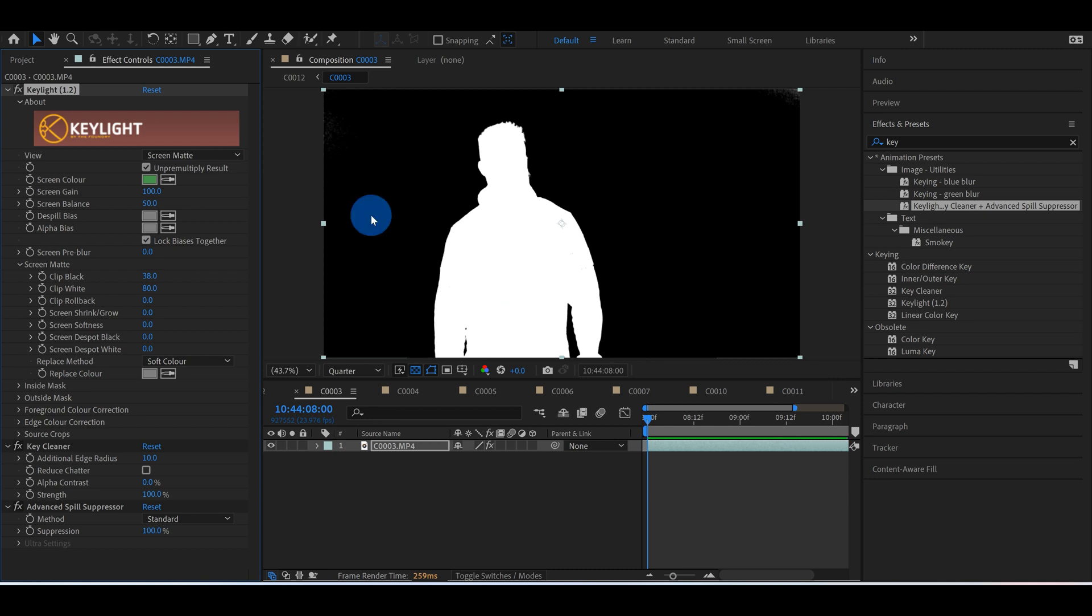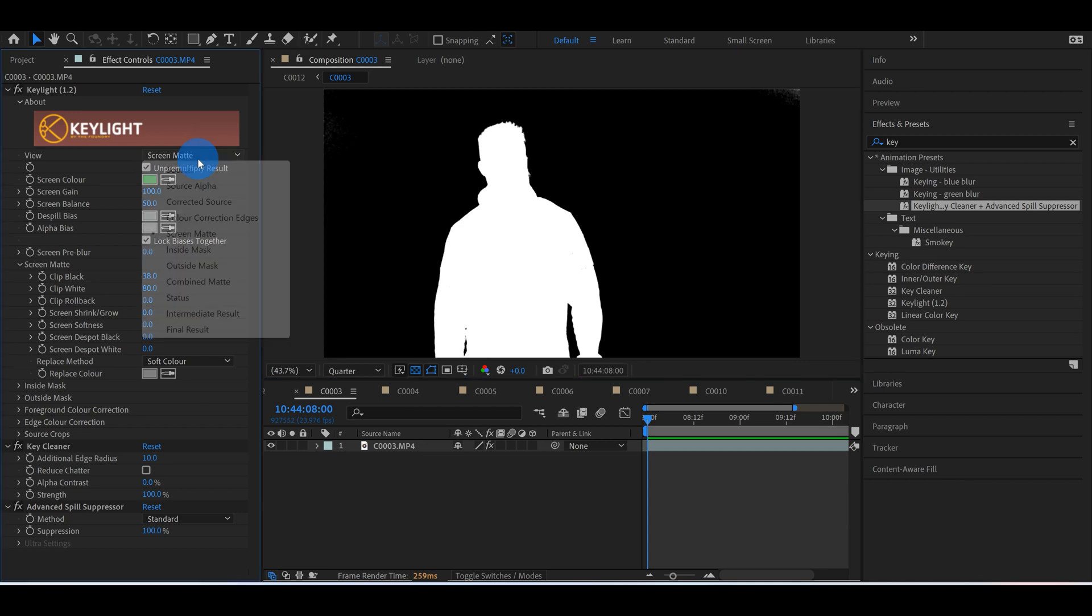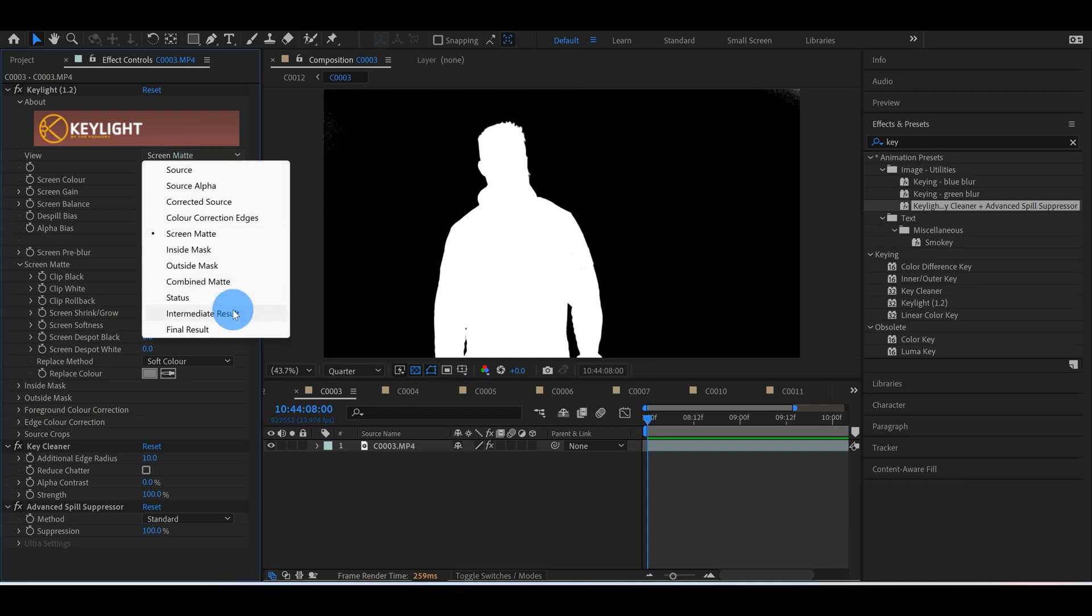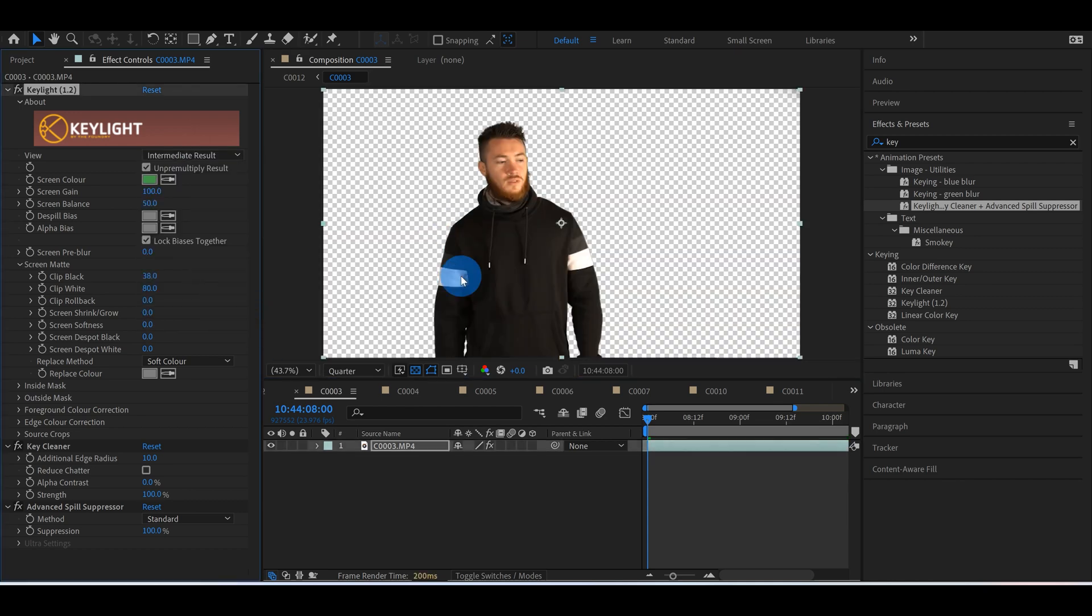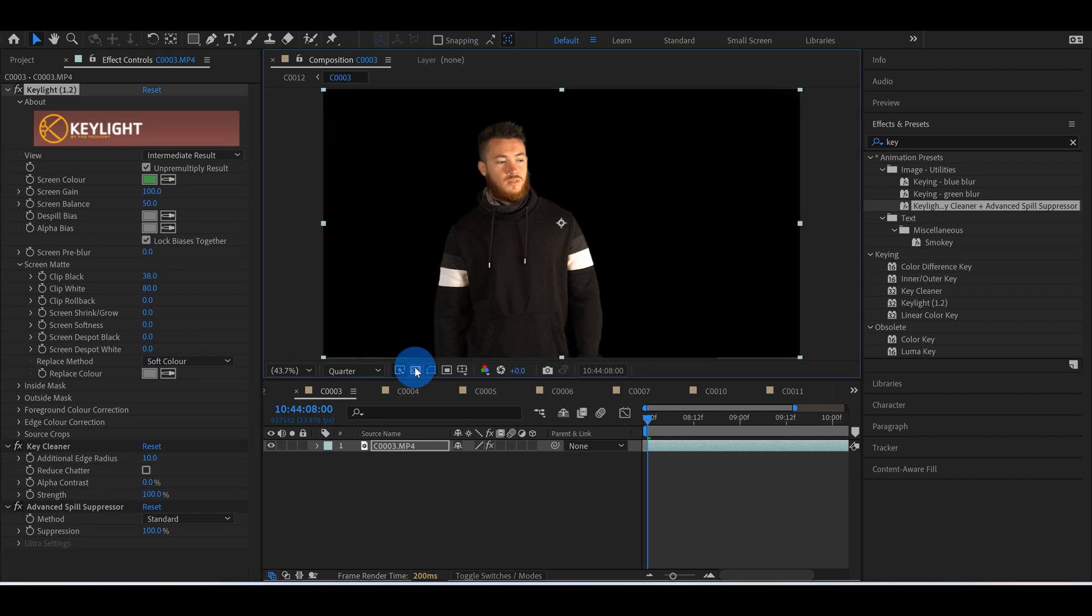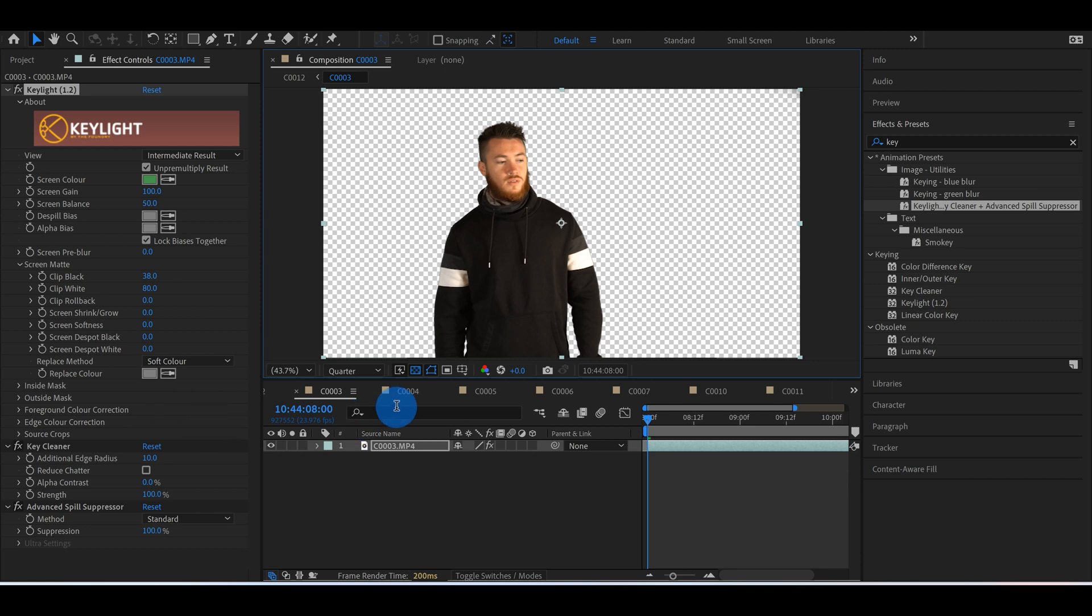For example, I'll just change this from screen matte back to intermediate result. If you don't have this transparent background on, you can actually just click this right here. I like to work with a transparent background just because sometimes you'll notice things that didn't get completely keyed out, in which case you could use a mask, but we're not going to get into that in this video.